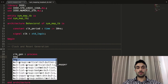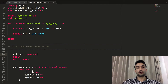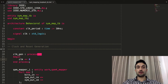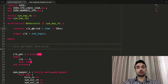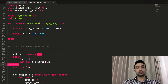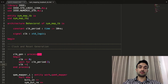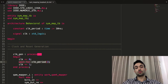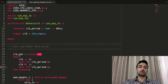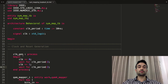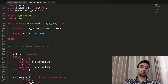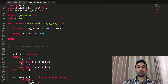Now we define the clock generation process: 'clock_gen: process begin … end process'. The clock signal is '0' until we wait for clock_period/2, then it becomes '1', then we wait another half period. This is not a synthesizable process — it's meant for simulation only. It repeats forever: zero, wait half period, one, wait half period, and so on.